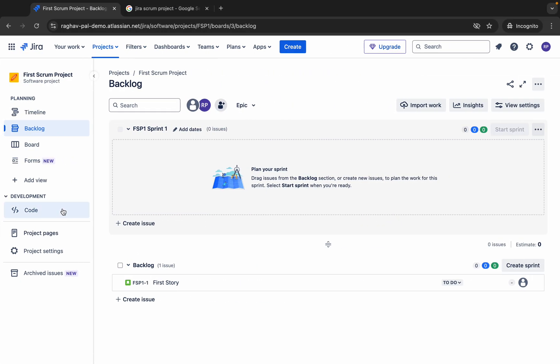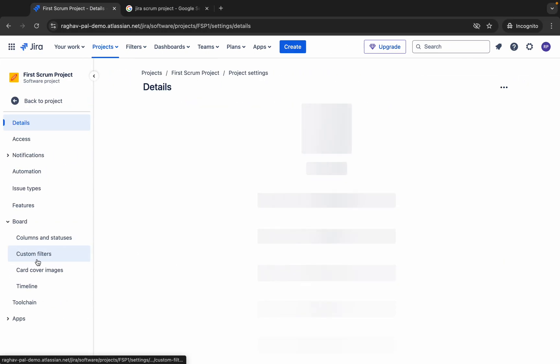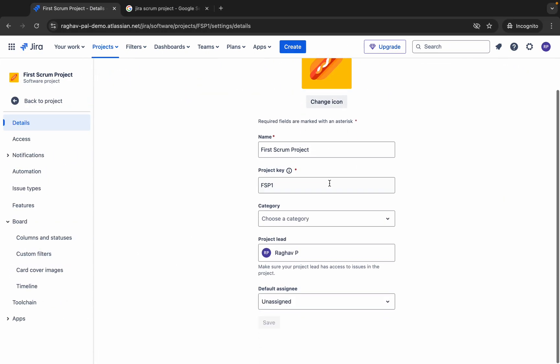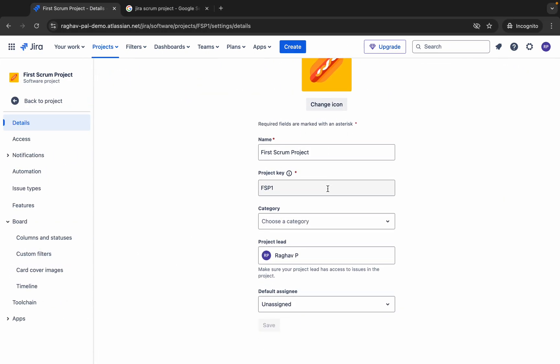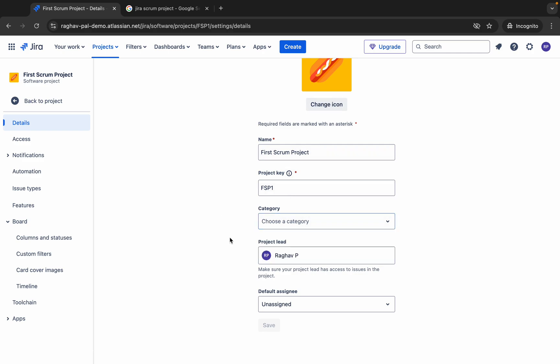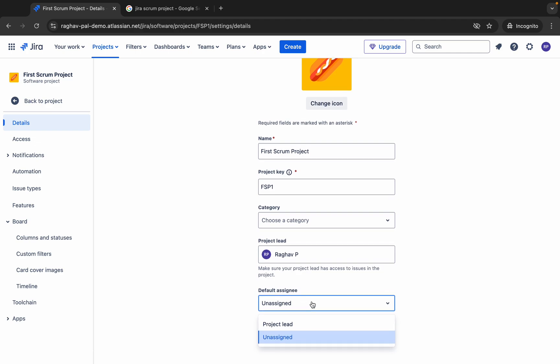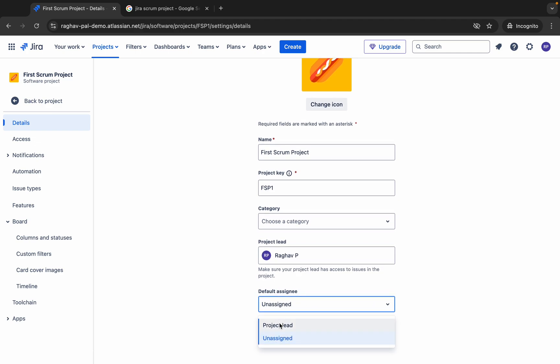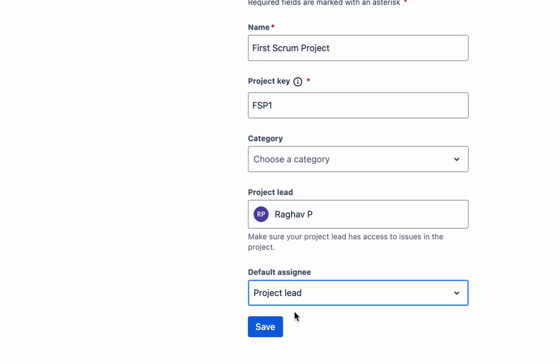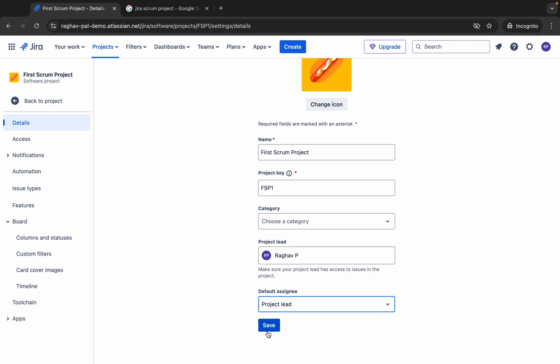Once you have created the project you can go to project settings from here. You can see all the project settings. You can change the icon, you can change the name, key, etc. We can manage categories from here. You can also assign it. Default assignee I will say project lead. So whenever a new issue is created in this project, it will by default get assigned to the project lead. And I can save it from here.